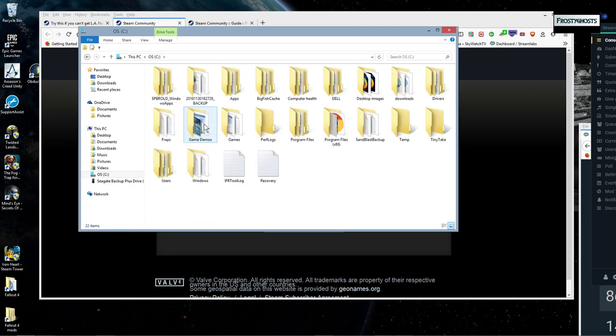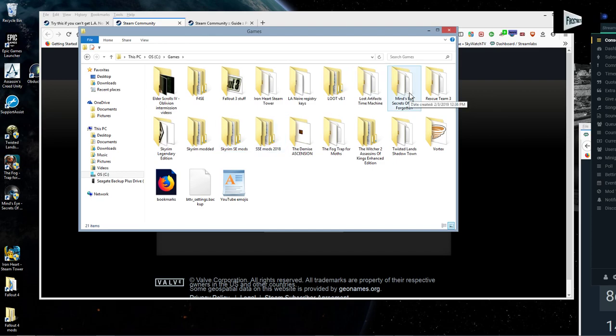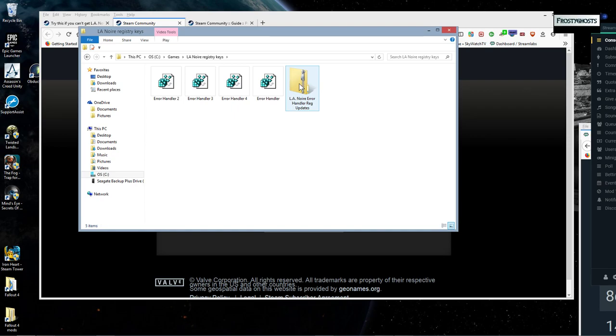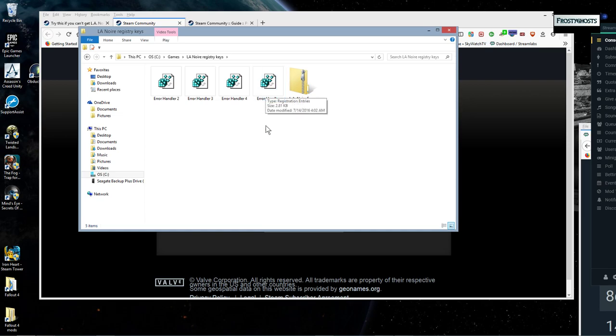And then, so I created a folder for it. Here we go. So here you'll get the zip, the zip folder. And you unzip it and you'll get these four error handler registration keys.